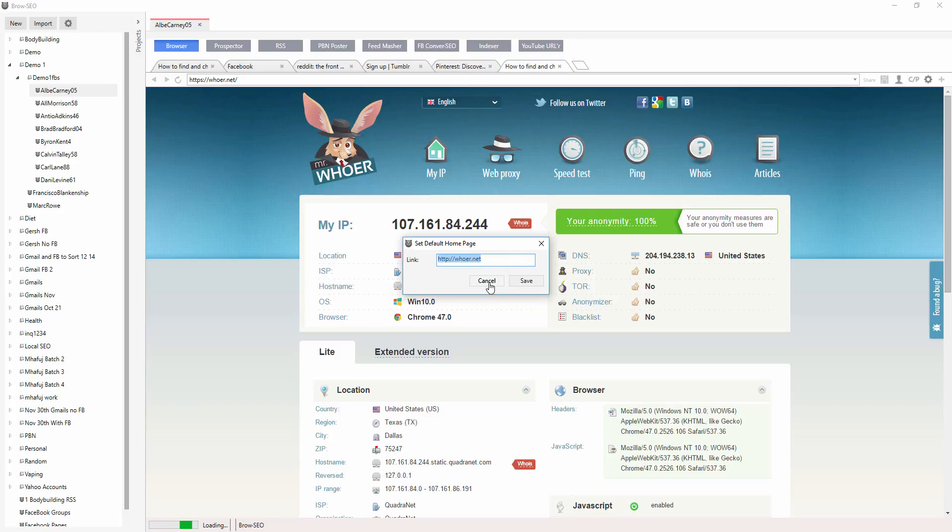Again, it's just like a normal browser homepage, so whatever your preference is, is up to you. I personally like to have Whoair.